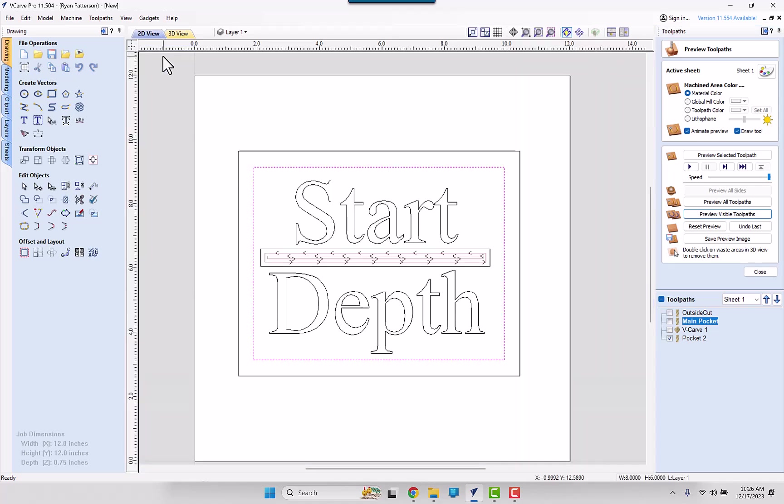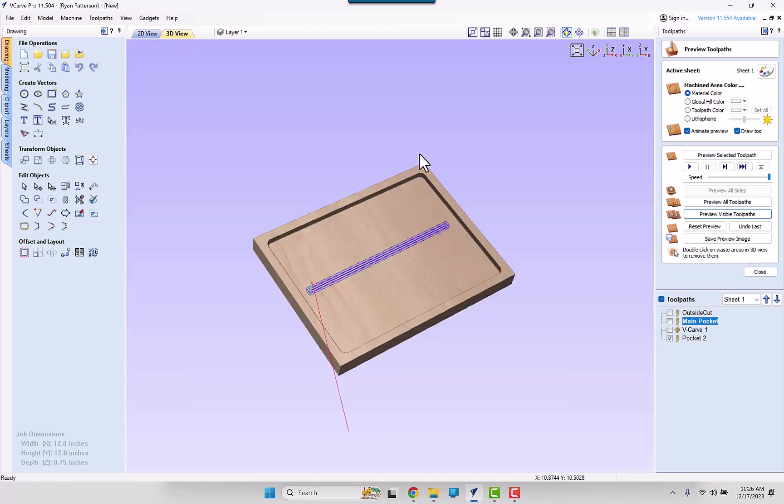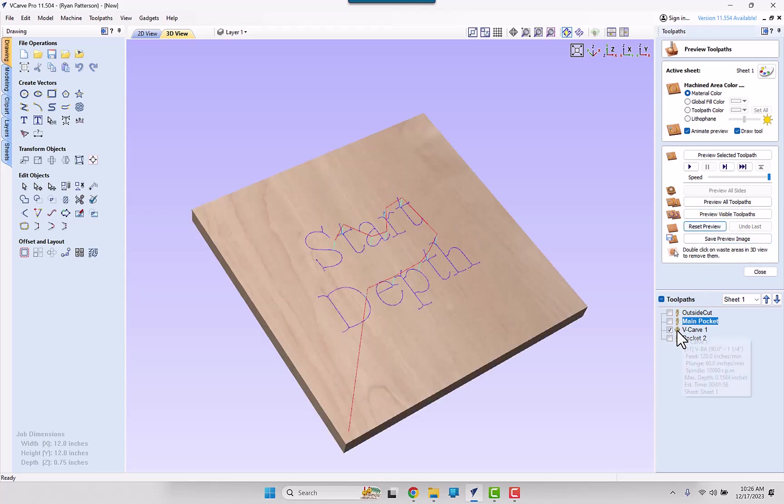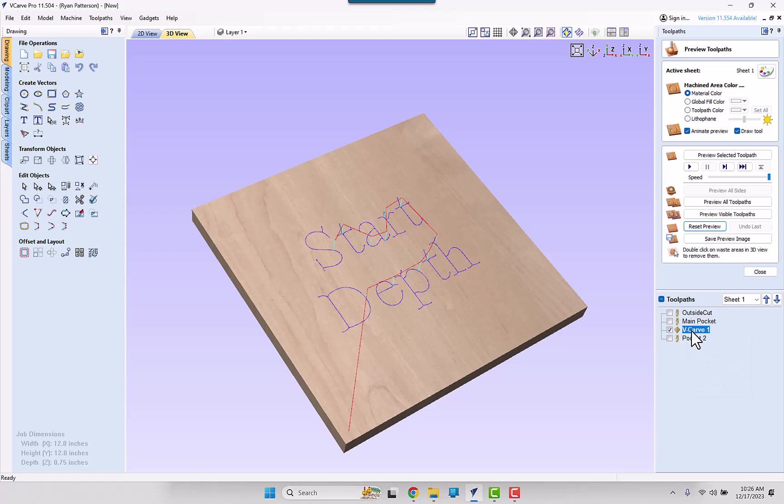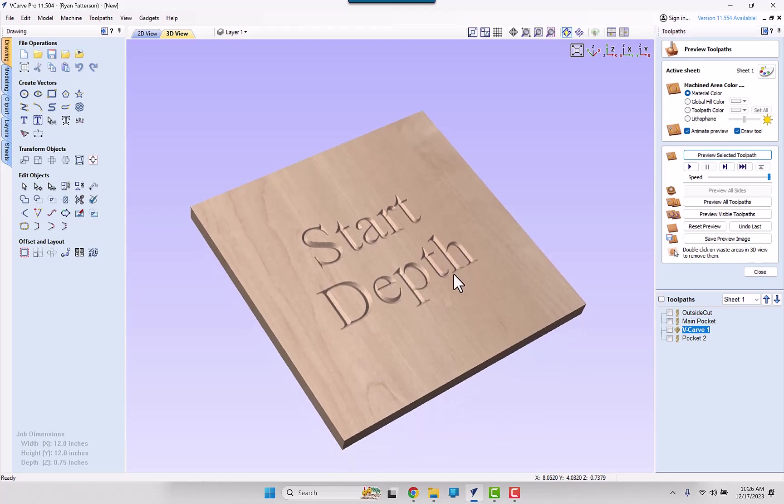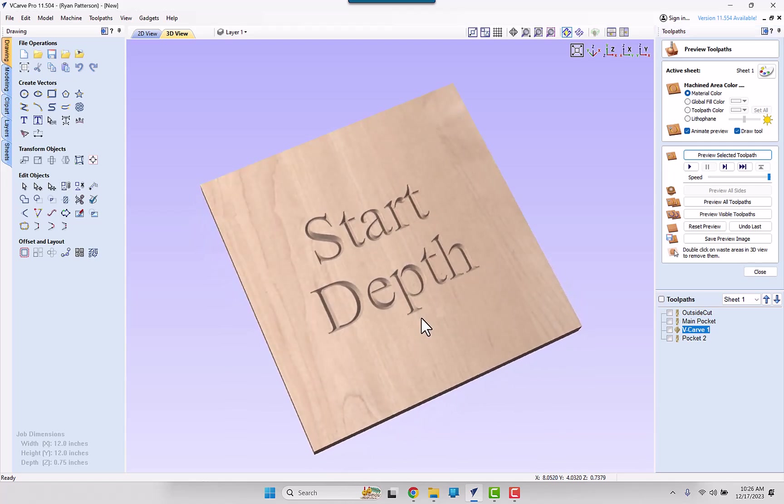So taking a look at the 2D view, this is what we have. Coming back to the 3D view, we will reset the preview. And I'm going to first do a preview of the V-Carve toolpath. We could preview the selected toolpath, and we see that we have some V-Carving. Looks okay.